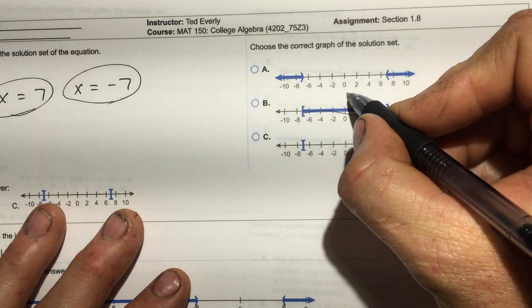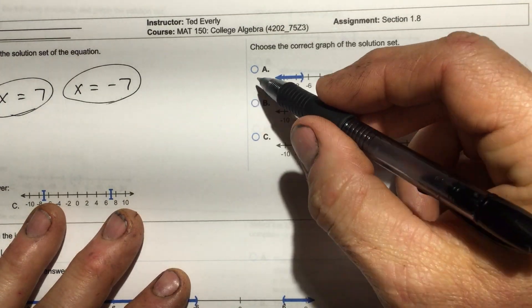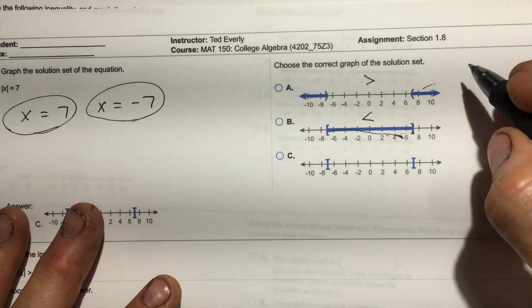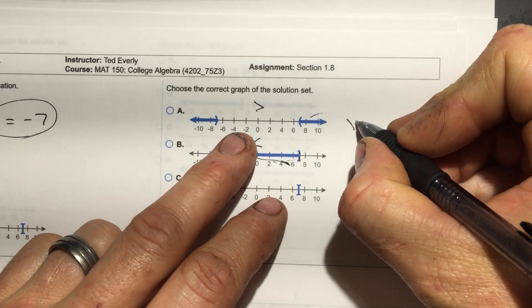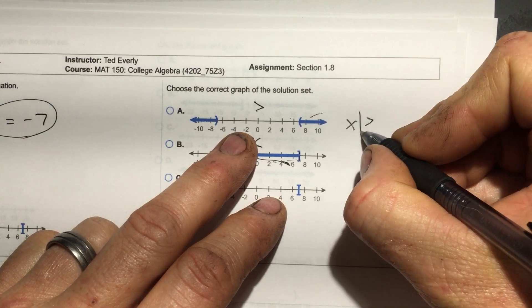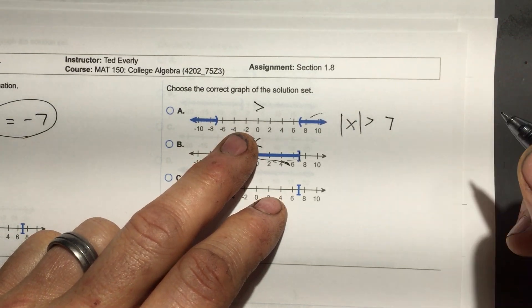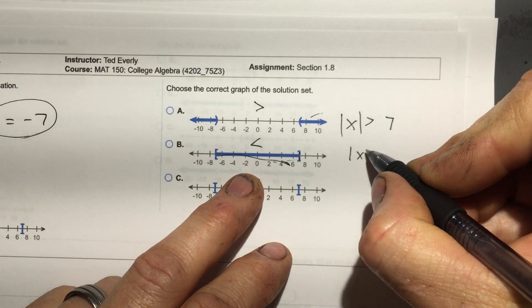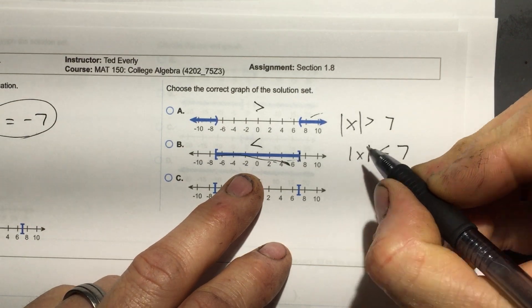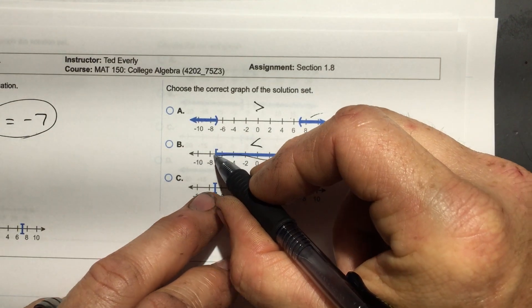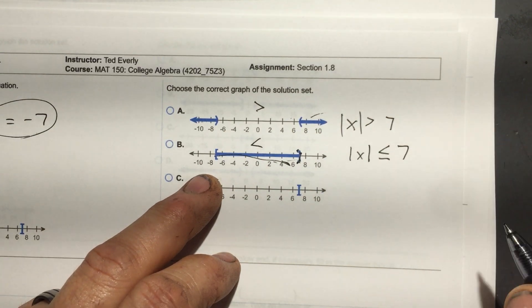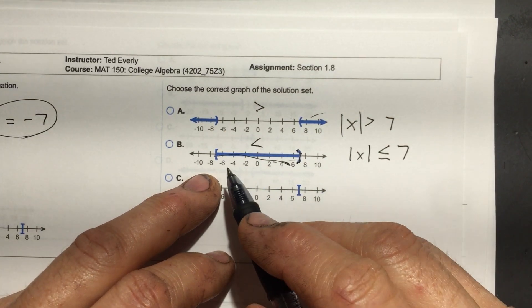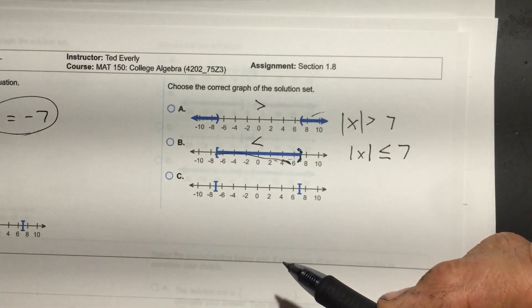See how these connect — that's going to be a less than. See how these are opposites — that's going to be a greater than. So this one here: absolute value of x greater than 7. This one: absolute value of x less than 7. See how these are — it's going to be equal to on that one. That's the difference on these graphs.